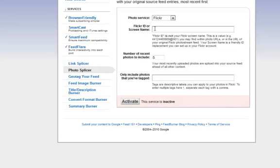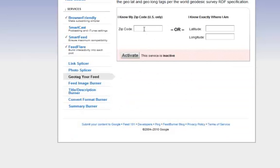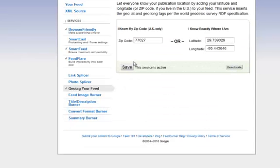If you've got a Flickr account, you want to put your Flickr API or screen name and then click Activate. And geotag your feed — I'm going to go ahead and geotag this, then click Save. And then FeedBurner Image — I'm going to activate that one too.